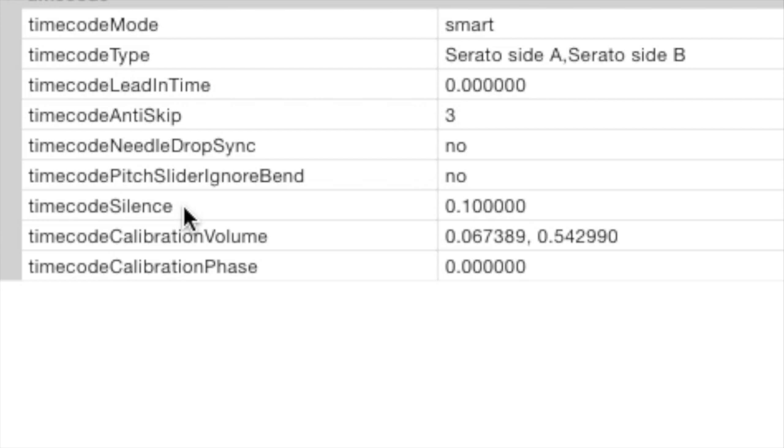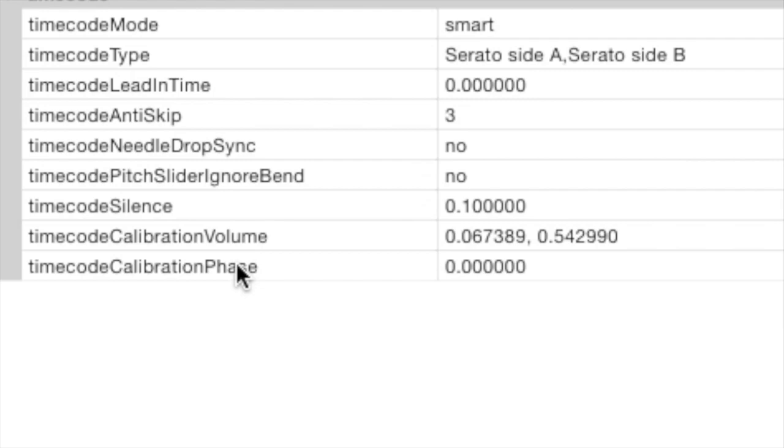In other situations, you're going to probably have to increase it higher if it's very loud, but you're going to have to experiment with that with the different venues that you work in. Your timecode calibration volume is set automatically, and your timecode calibration phase is calibrated during calibration. So there's no need to adjust that as well.